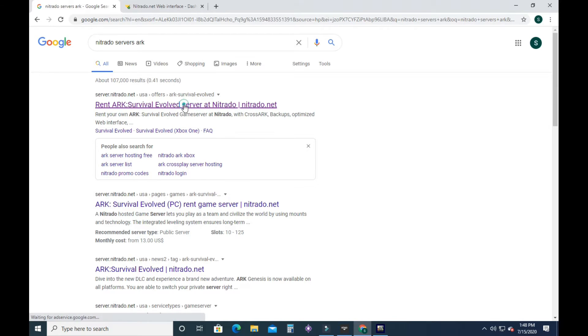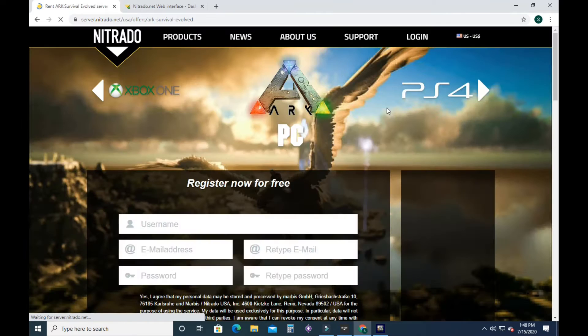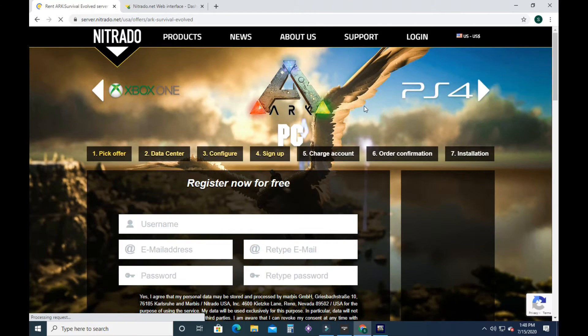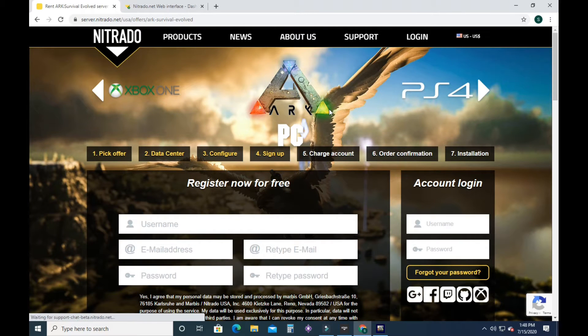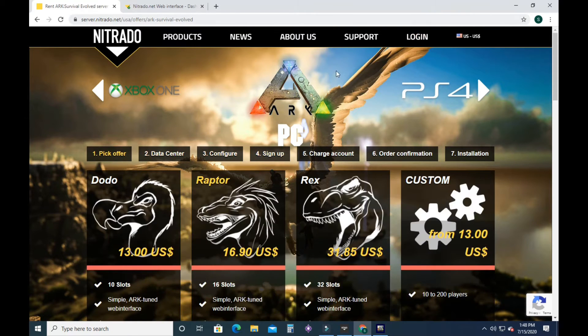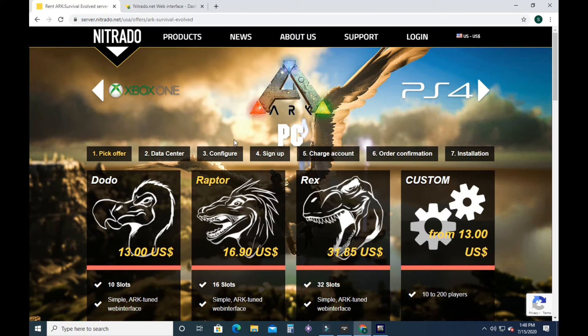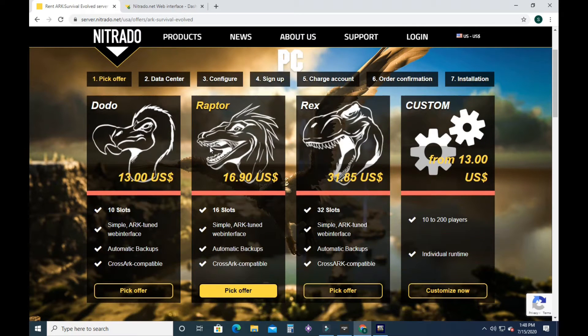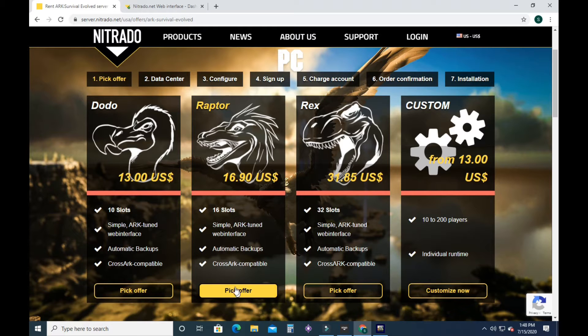Go to Rent an ARK Survival Server. And we are at the PC version. This is the Steam version. You can pick between 10 slots, 16, 32 slots or custom.